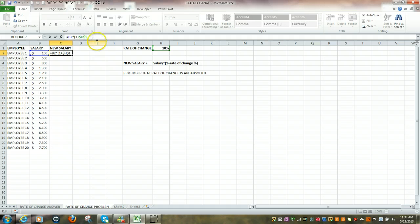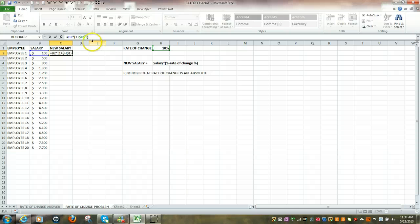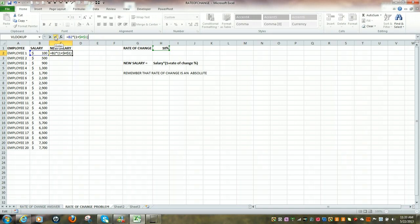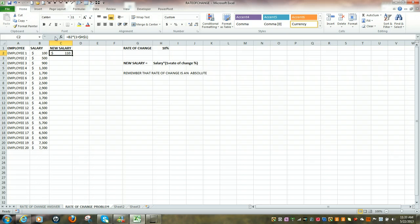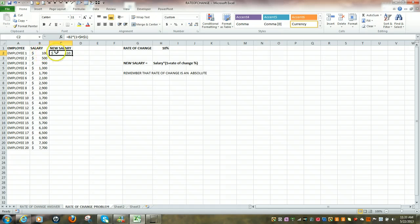After doing that, what we want to do is close our parenthesis, click the check mark, and in our head we can actually determine that with a 10% raise it would be 110.